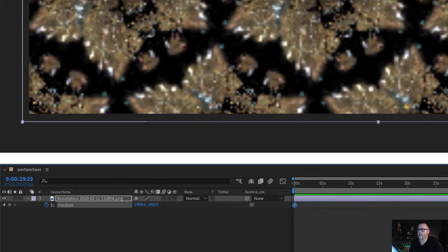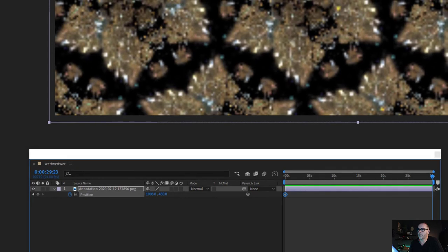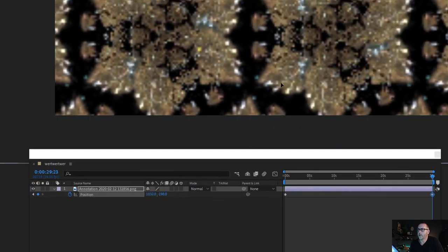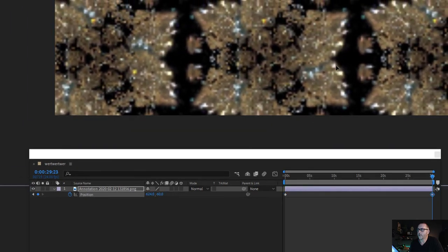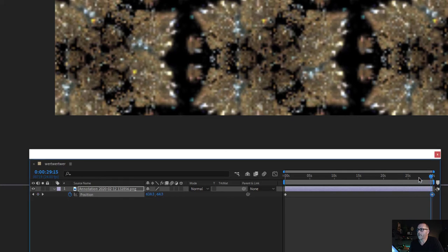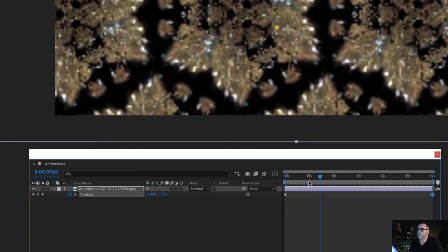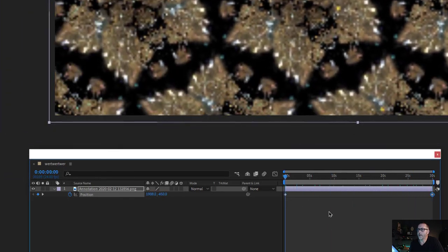Then I'll drag this down to the other end and then I'm going to drag the image over here. I'm going to make sure that it still covers the entire comp. Now you can see when I drag the playhead back, that's how much it moves.